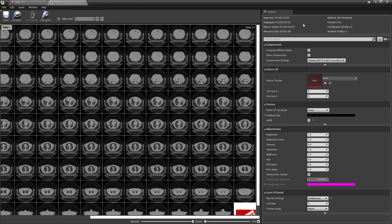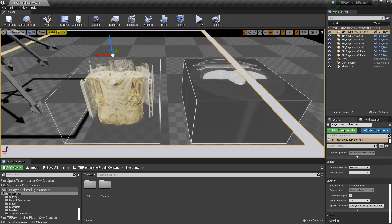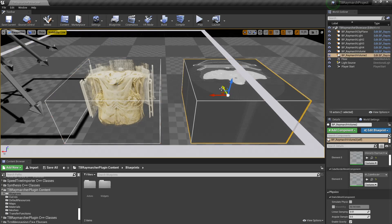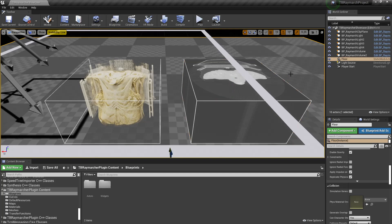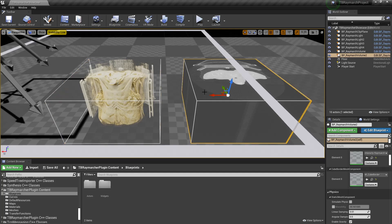This one is 512 by 512 by 161, but they can be bigger than that. Ray marching works so that for each pixel on screen, this is the same data as the block on the right, except visualized with ray marching. For every pixel on screen, you march through the volume and accumulate colors and opacities that you get from this one-dimensional data on the right. I'll talk about that in more detail in a while.